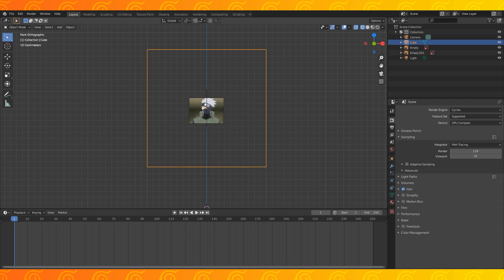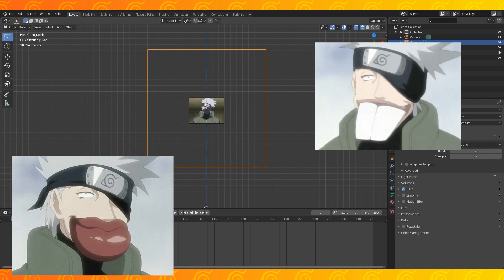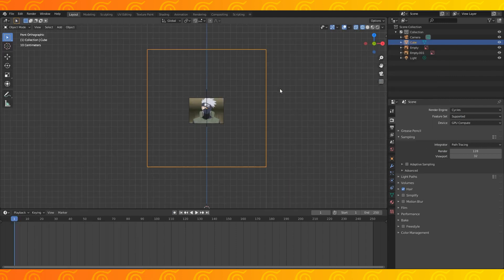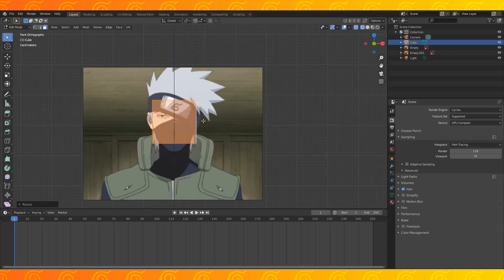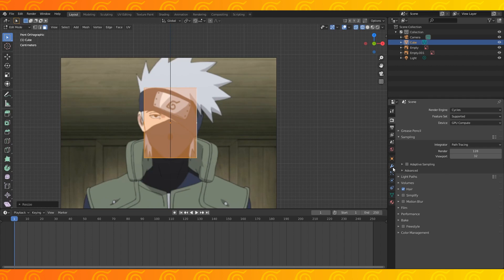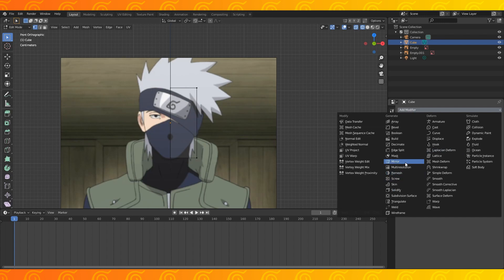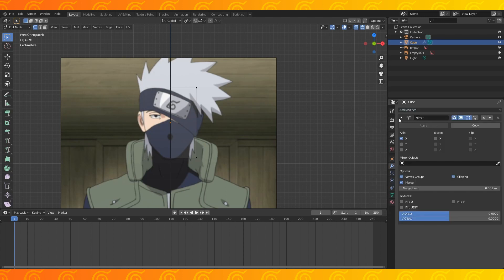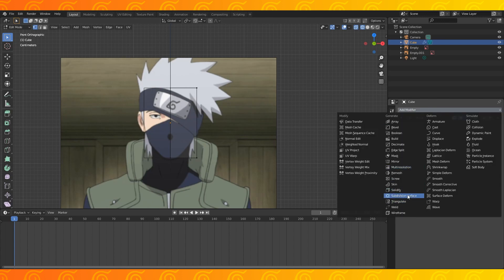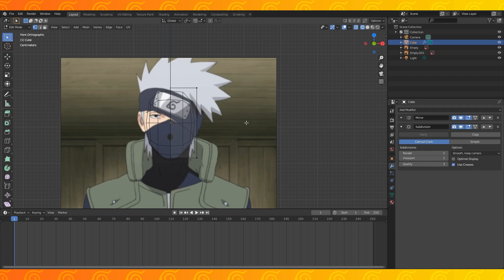I believe it's time to give our headless boy a face. Find a couple of images of Kakashi's head — I found two that were as close to orthographic front and side view as possible. Add a cube, scale it down in edit mode, then scale it up on the Z-axis to roughly box in his head. Add an edge loop down the middle, delete half of the head, add a mirror modifier and enable clipping. Add a subdivision modifier and disable optimal display.